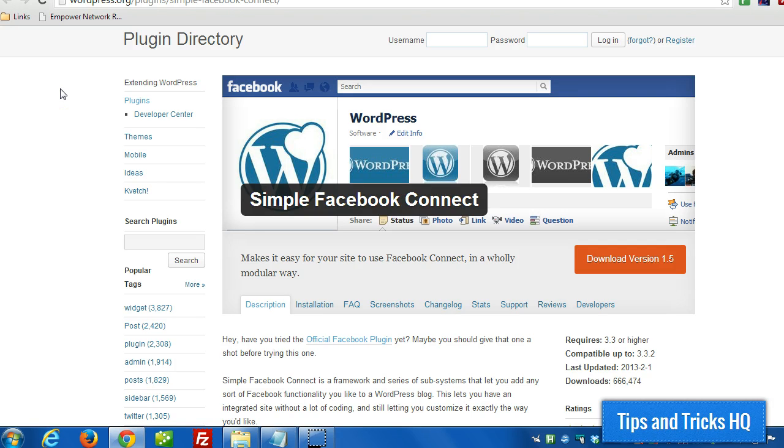Hey everyone, Keith here from Tips and Tricks HQ. In this quick video, I want to talk about how to integrate the Simple Facebook Connect plugin with WPE Member.